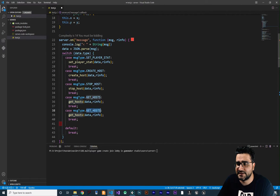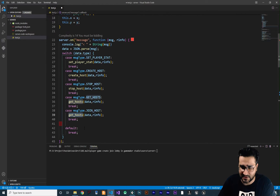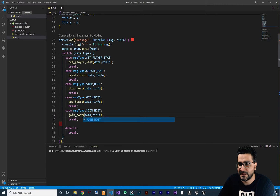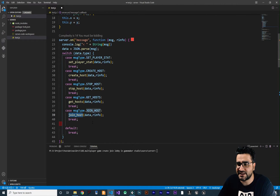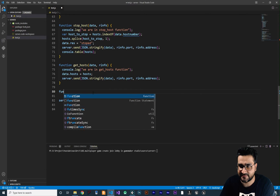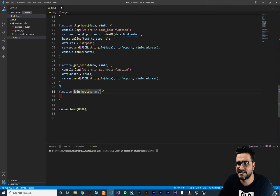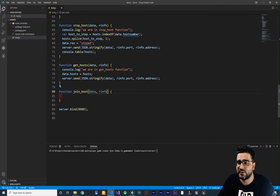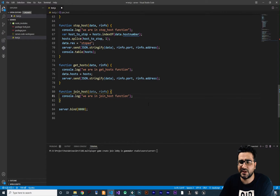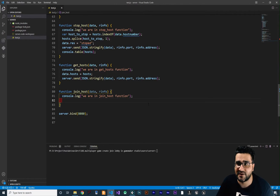Let's copy and paste this in here. We want to write for join host, so I'll change this function to join host. And I want to create this function — we say function, the name is join host, and we need this information as well. Like we did in all of these functions, we just log that we are in join host, so we know that our state machine is working fine.